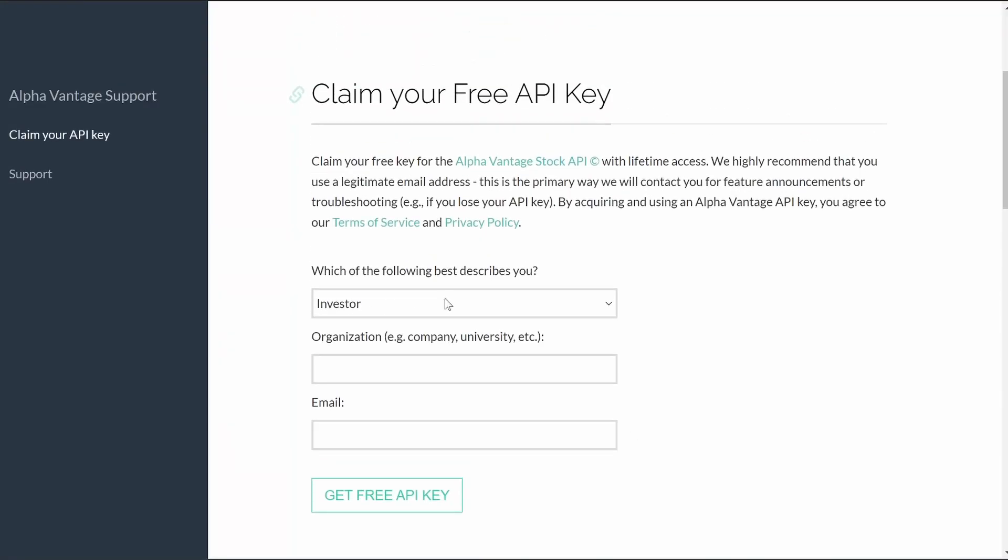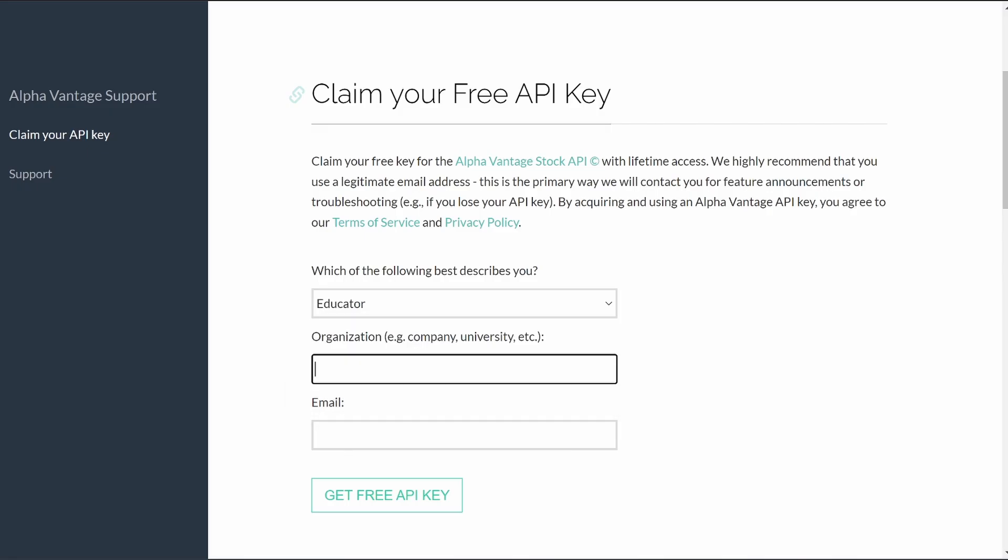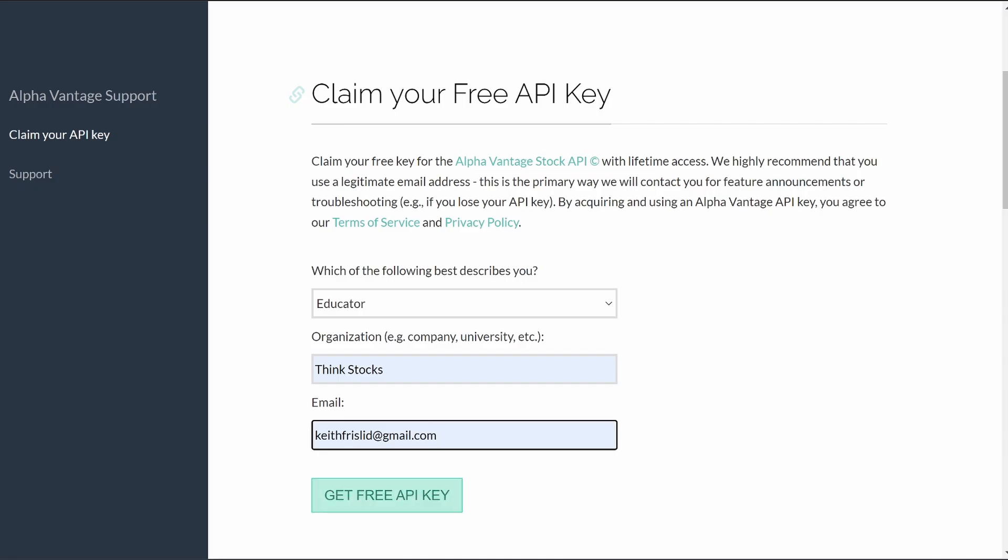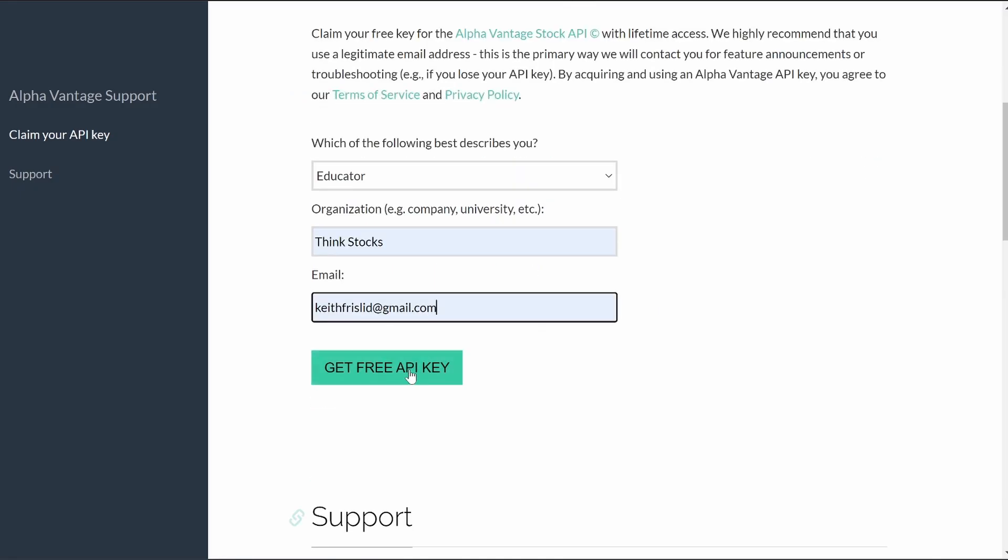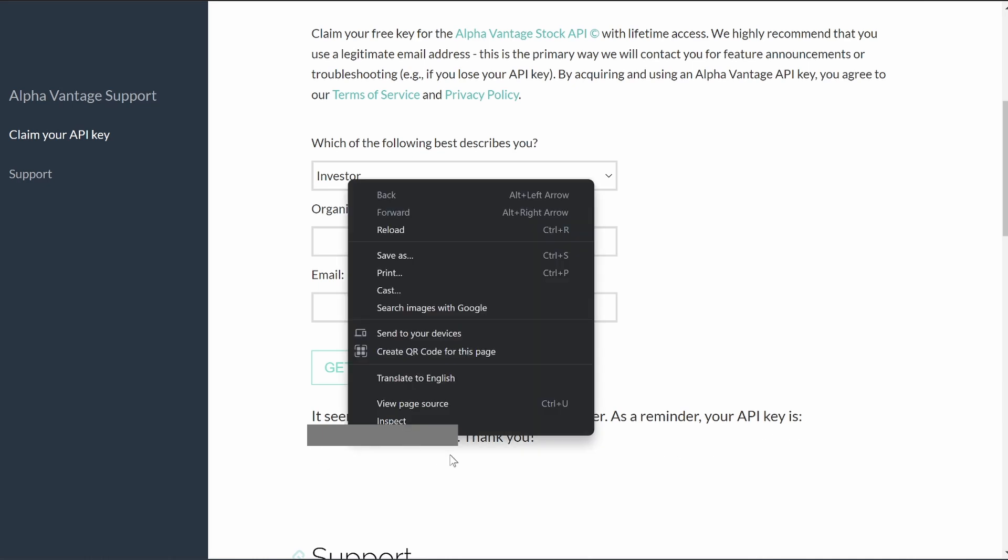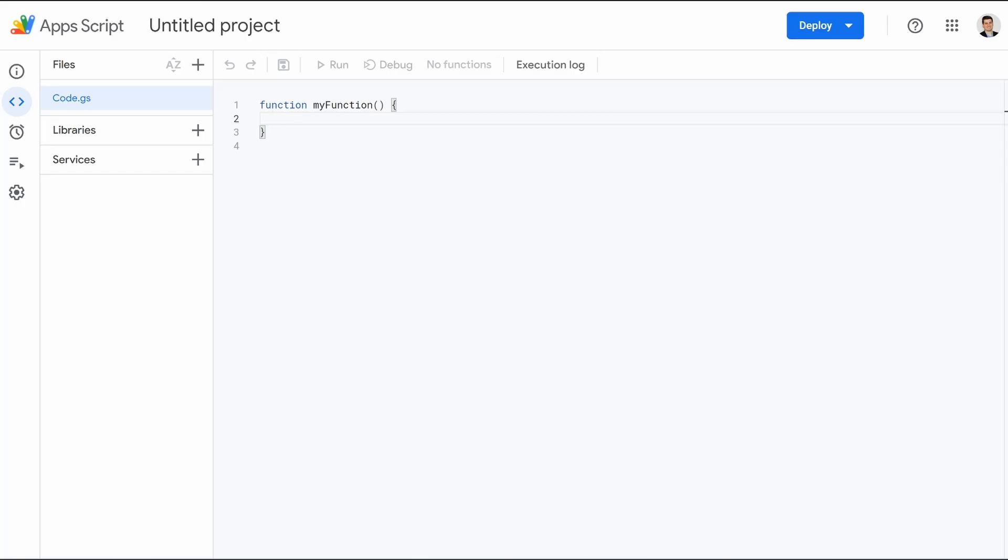And you don't even have to create an account or anything. You just got to put in what you are. So I'll do educator and then Think Stocks. And then my email, I hit get free API key. I already did this. So it's going to say you already have an API key, but it's going to look something like this. It's going to say, here's your API key or along those lines. And you can see mine's right here. It says that you already have one. So you're just going to copy this, highlight your API key, control C. So now you have it.